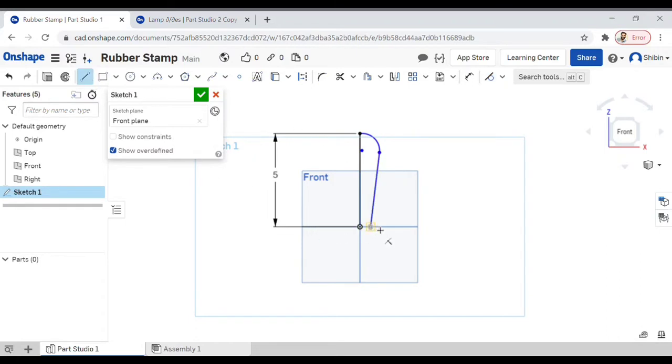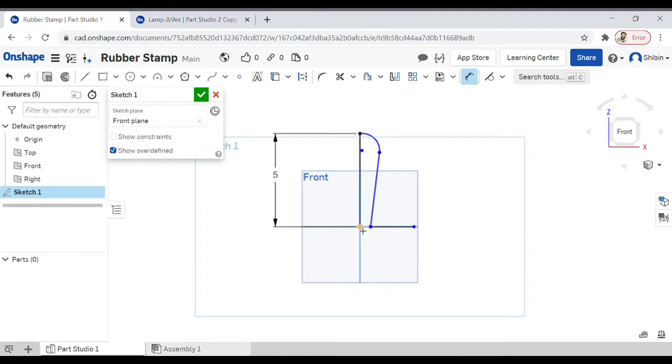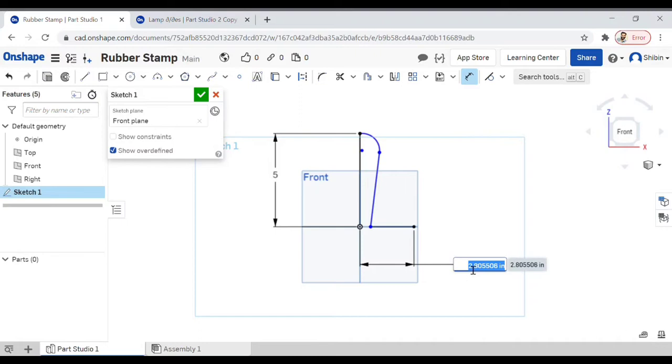Now we'll complete the base of this stamp, so create a line and then set the dimension again. Earlier we did the dimension of line, this time we'll do between two points. Select the first point and set the second point, and we'll go for 3 inches this time.